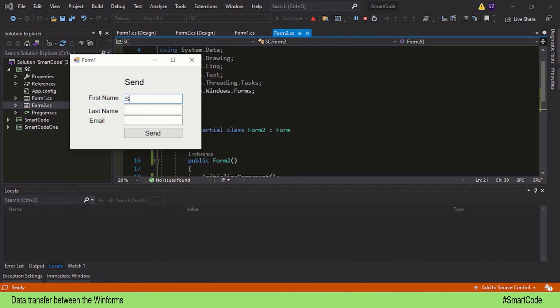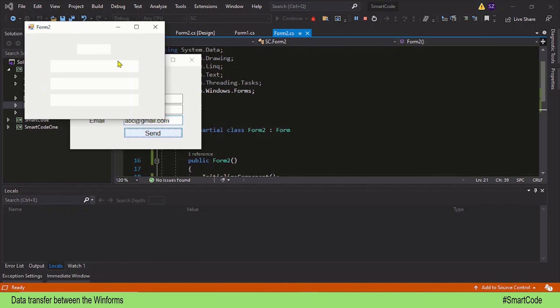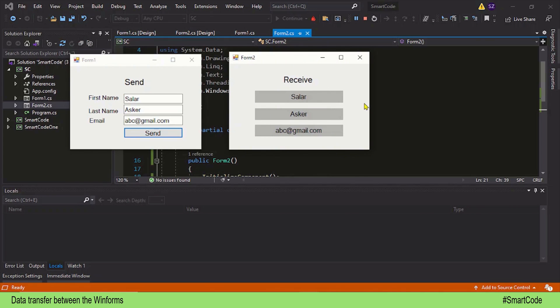Let's now run the program and check it out. Provide data to Form 1 and send the data — and here you see Form 2 is receiving the data. So that was data transfer between forms using static variables. In the next tutorial we are going to explore another way to transfer data between forms. I will see you there — thanks for watching!